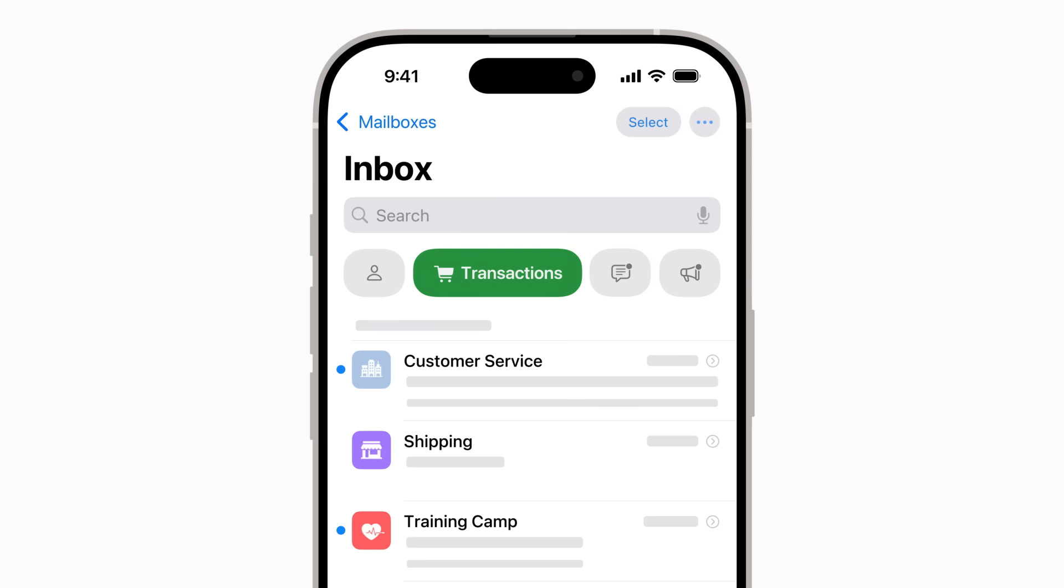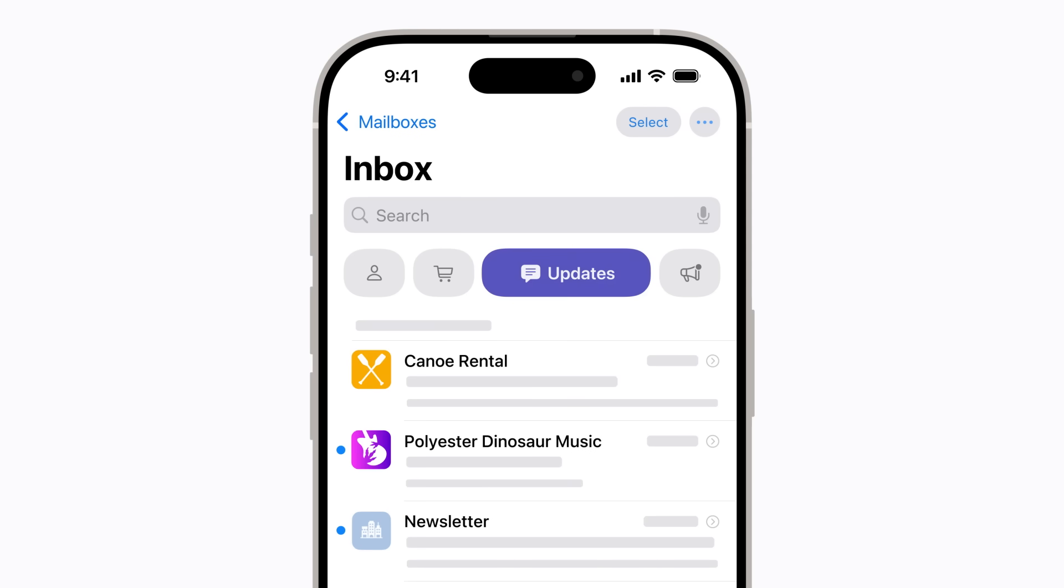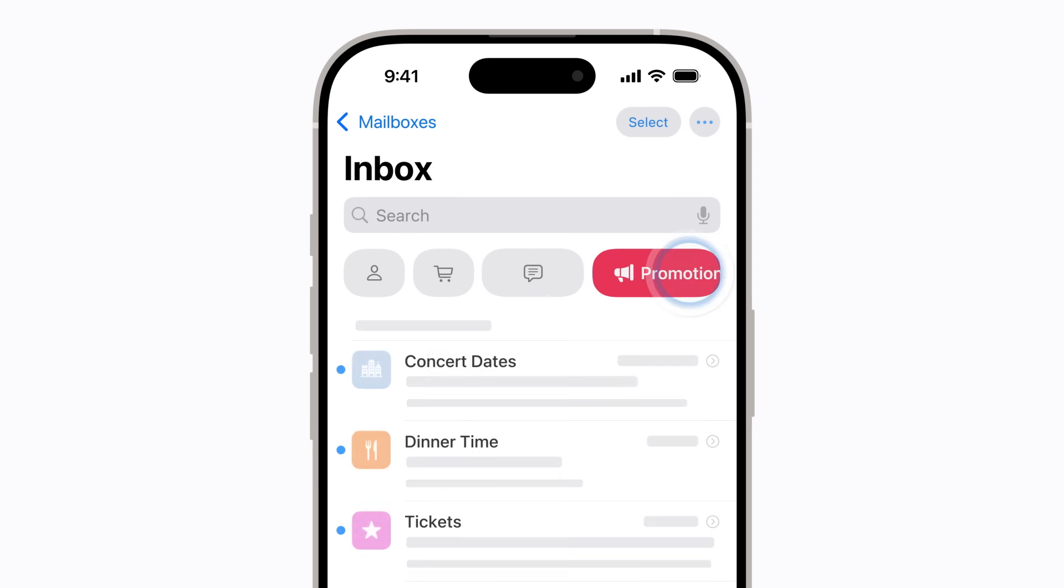Transactions includes receipts, confirmations, and shipping notices. Updates has newsletters, social updates, and other news. And Promotions includes messages about sales and coupons.